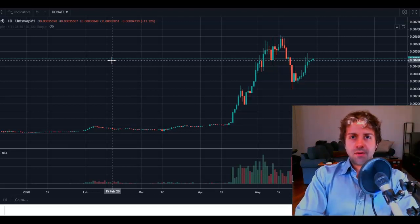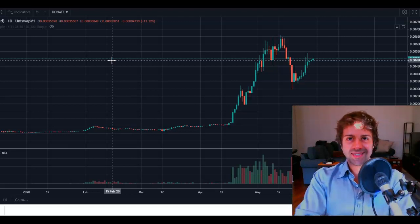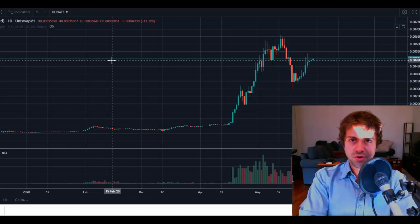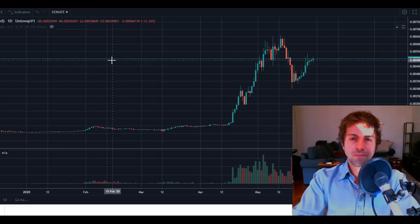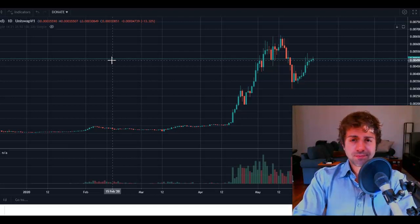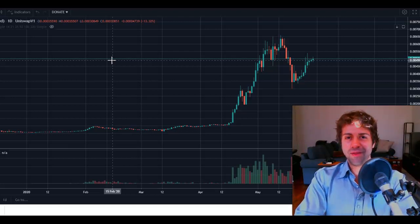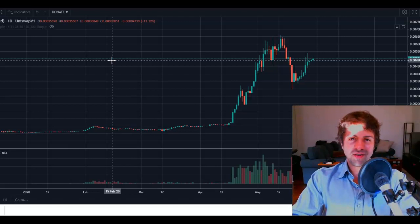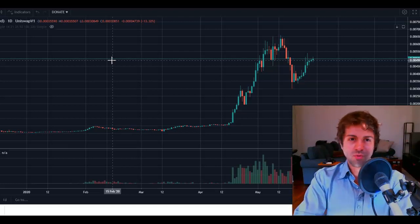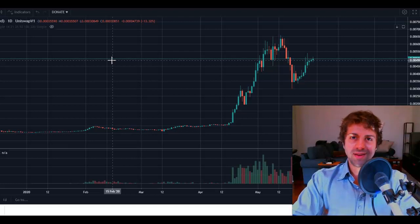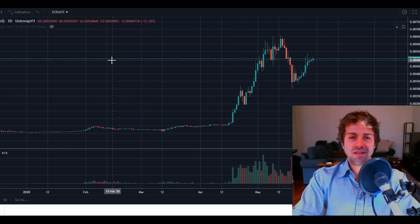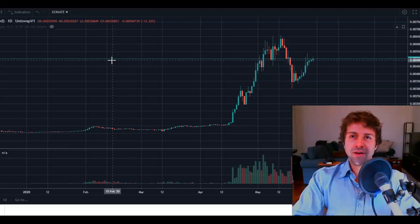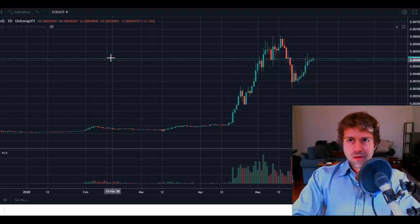Not only that, but we have institutions like JPMorgan and Goldman Sachs — these mainstream traditional financial institutions — publicly bashing Bitcoin whilst all the while accumulating it for themselves. So that when they're able to control the majority of it, they can recommend that every person in the world allocates at least one percent of their portfolio into Bitcoin once they deem it quote-unquote safe enough for you to invest in. Read: they own the majority and now they're allowing you to get a little piece of the pie.